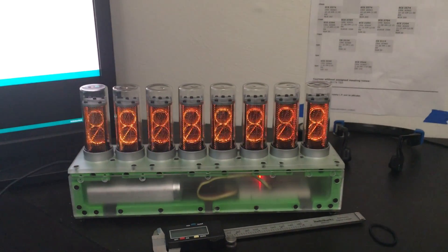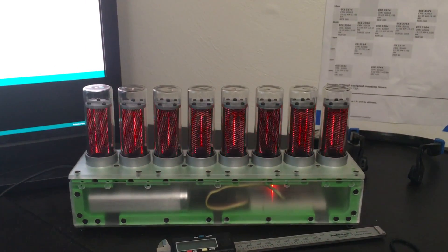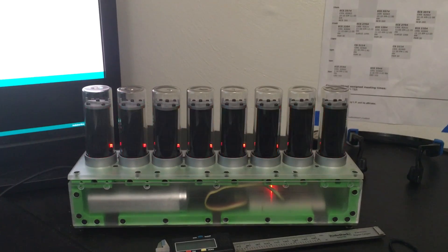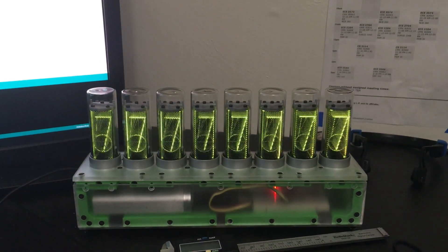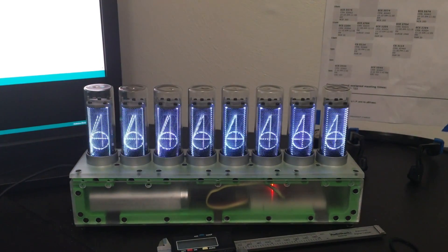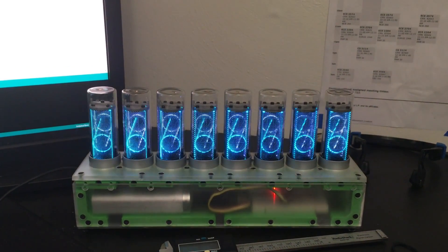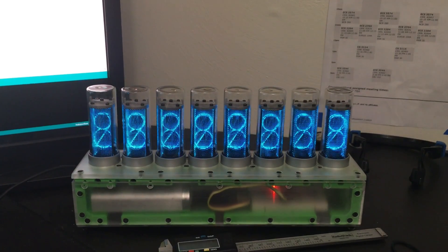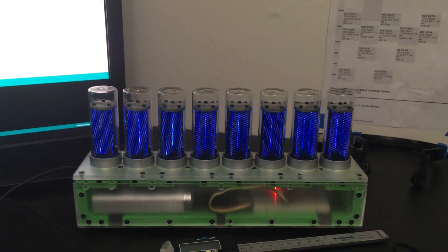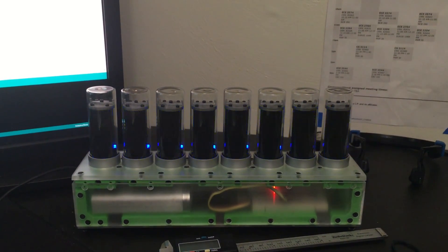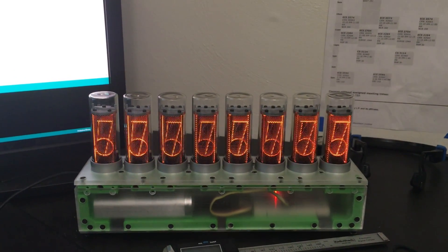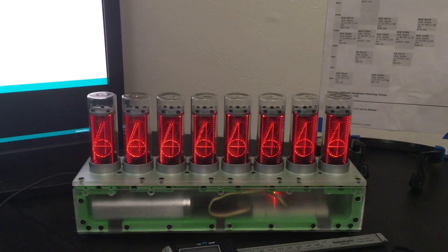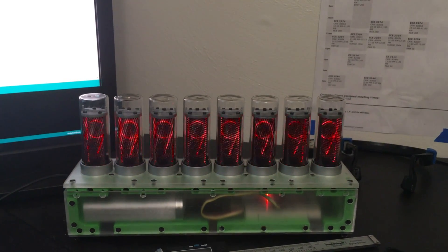This program will roll all the numbers with different colors. And again, it is RGB so you don't have to stick with orange but use whatever you like. Here I have two example colors. I like orange because it is the Nixie color.